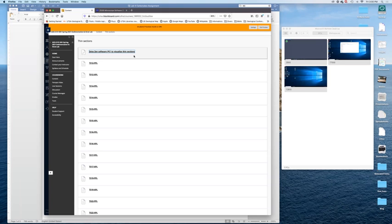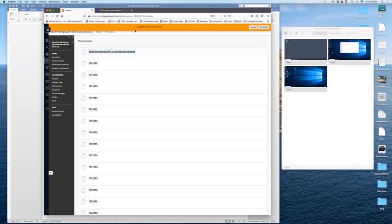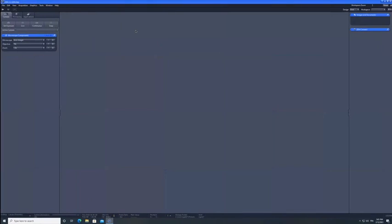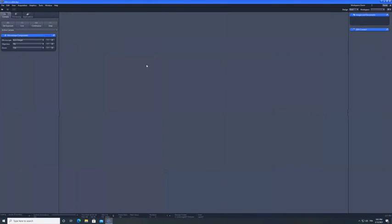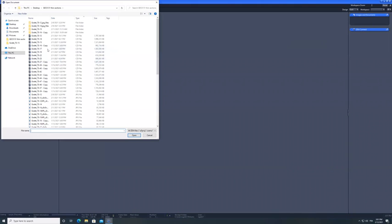So you will have to, I'm summarizing here, install the Zeiss Zen software and then download this zip file and unzip it on your local drive. Then you will be able to go and open the software.